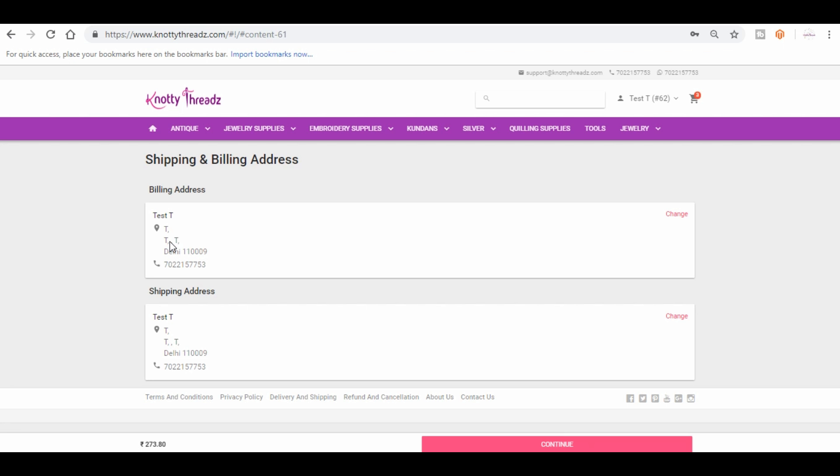Now here you will have to give your shipping address along with the landmark, billing and shipping address. So if both are same, you can just enter the same details in both the places and then continue.